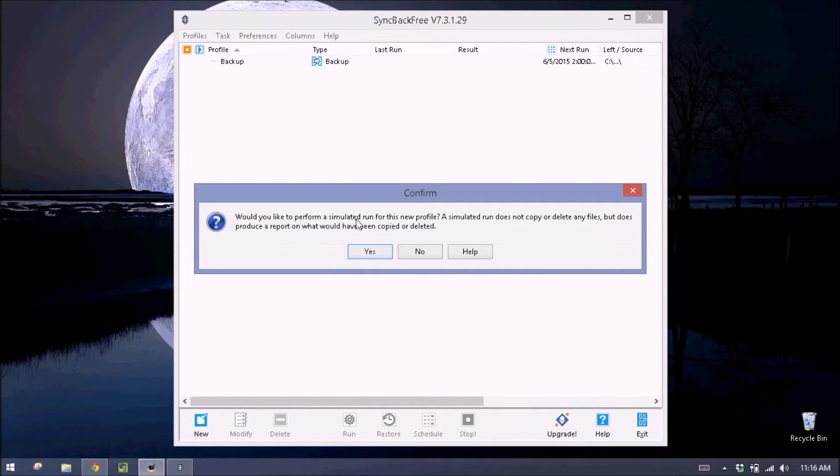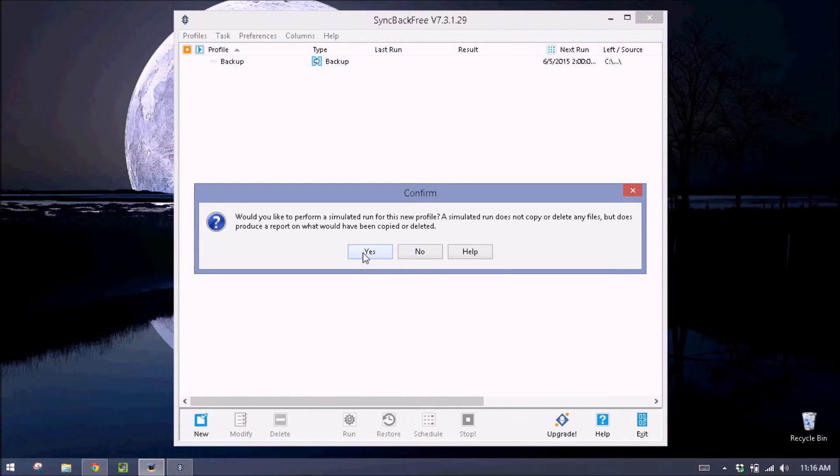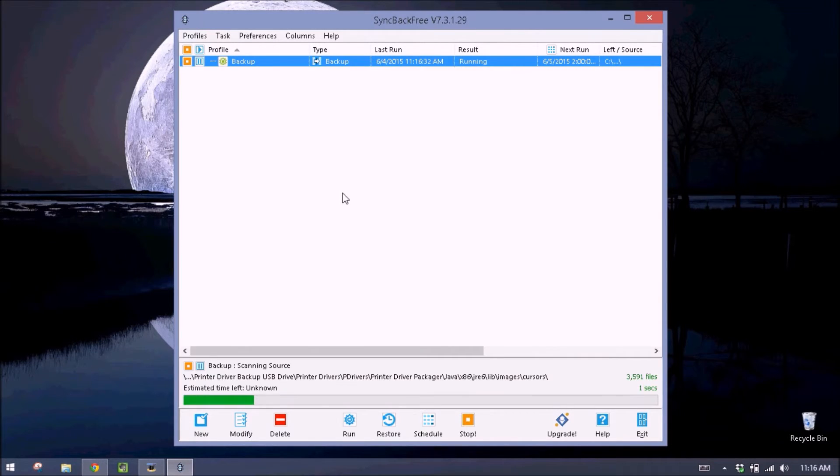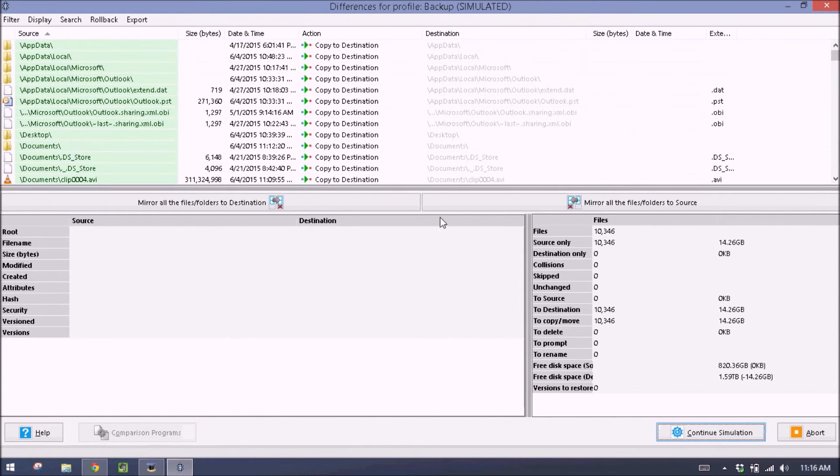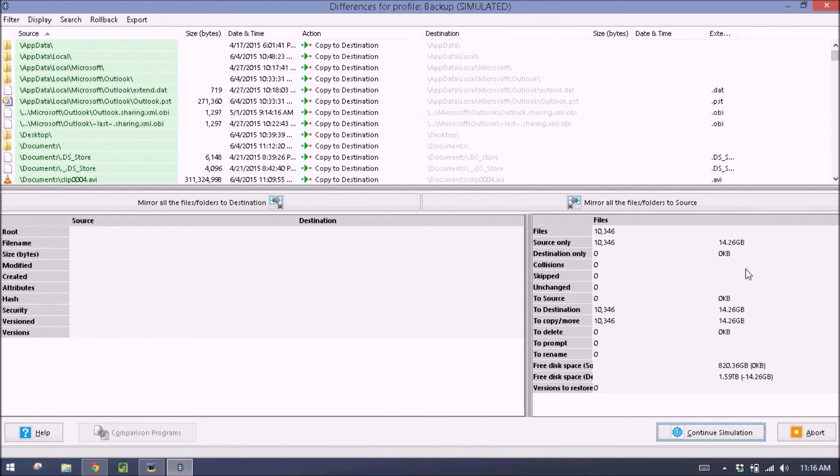And one last time we'll hit OK to finish everything out. And this is asking do we want to run a simulated profile. Let's just make sure everything's working and it's doing everything we want it to do. So we'll click yes. Here it shows an overview of everything it's about to do. I have 10,000 files to backup. It's going to be about 14 gigs. And then I'll click continue simulation.